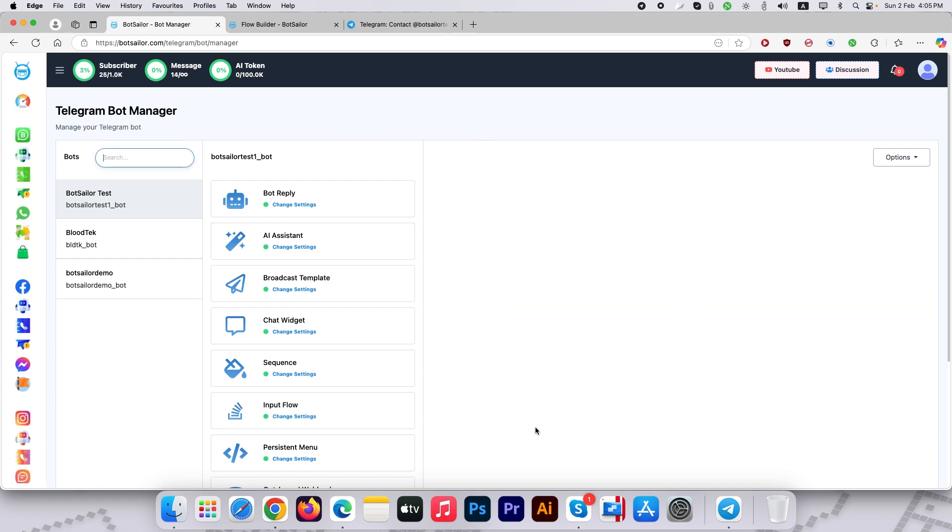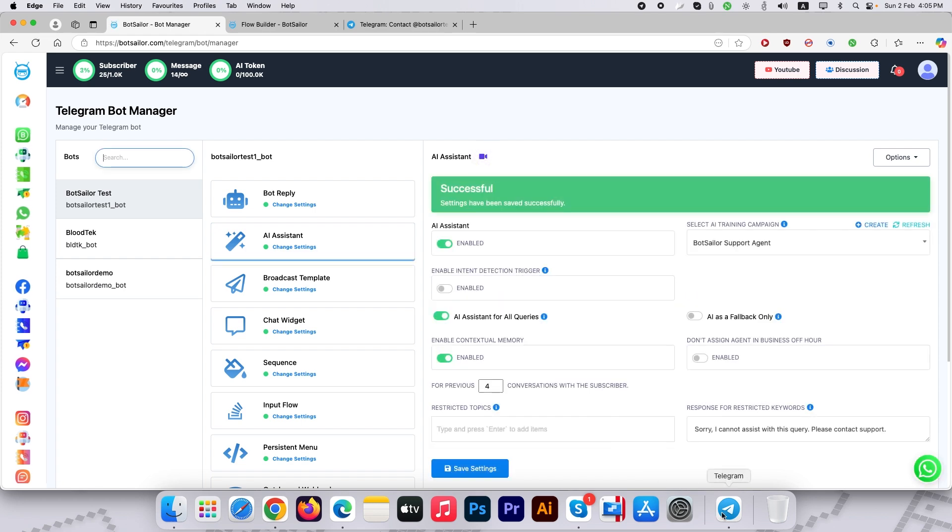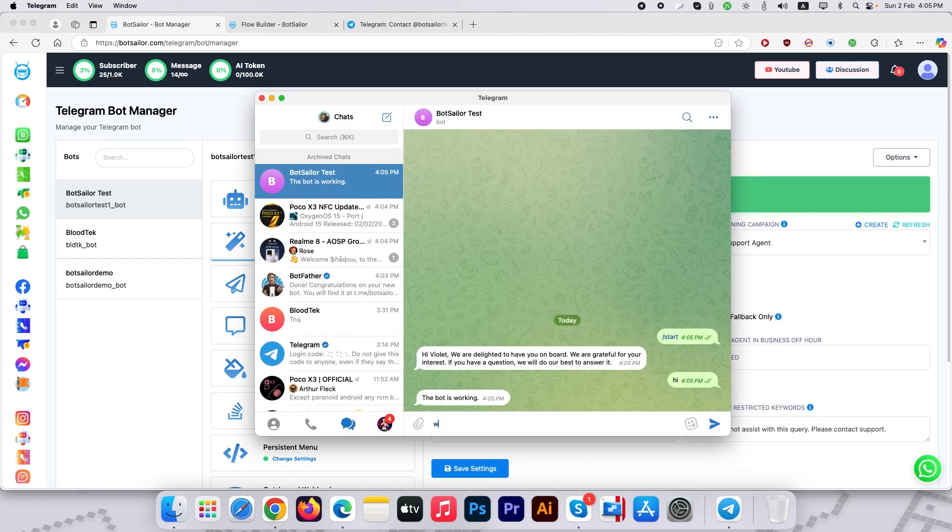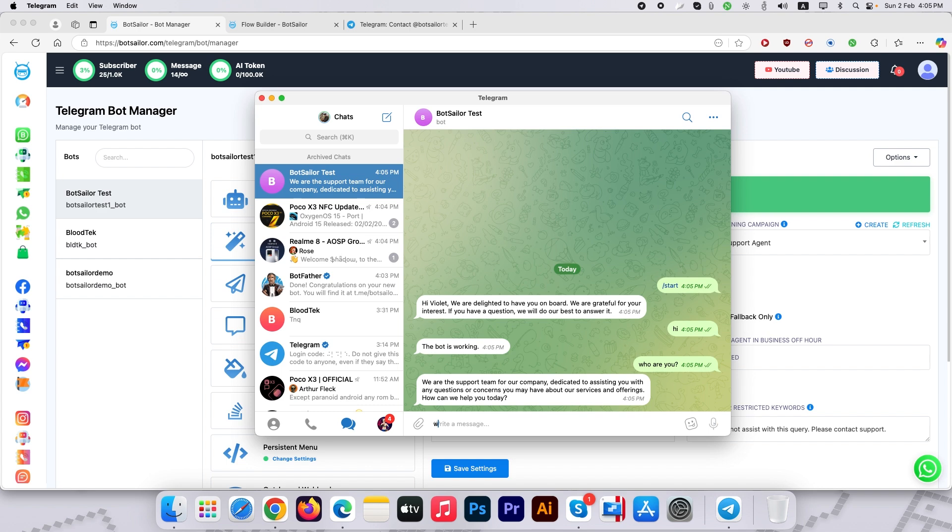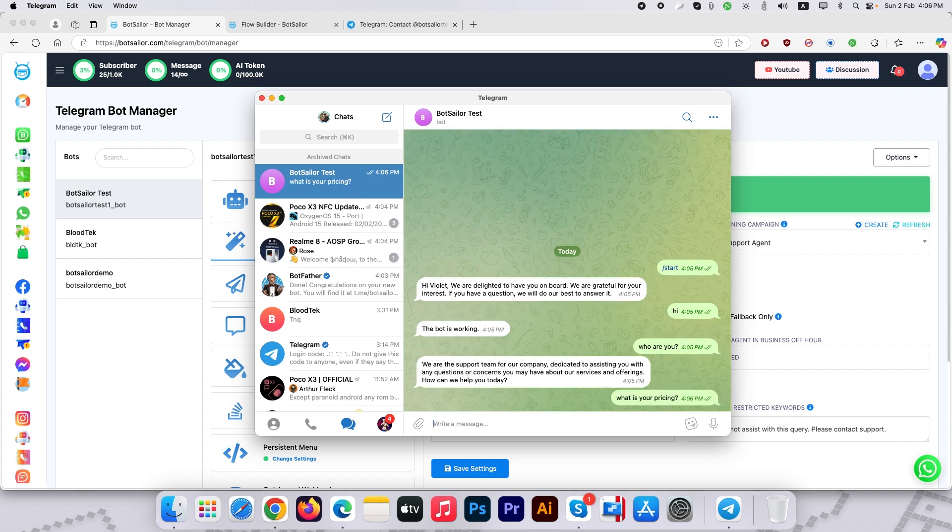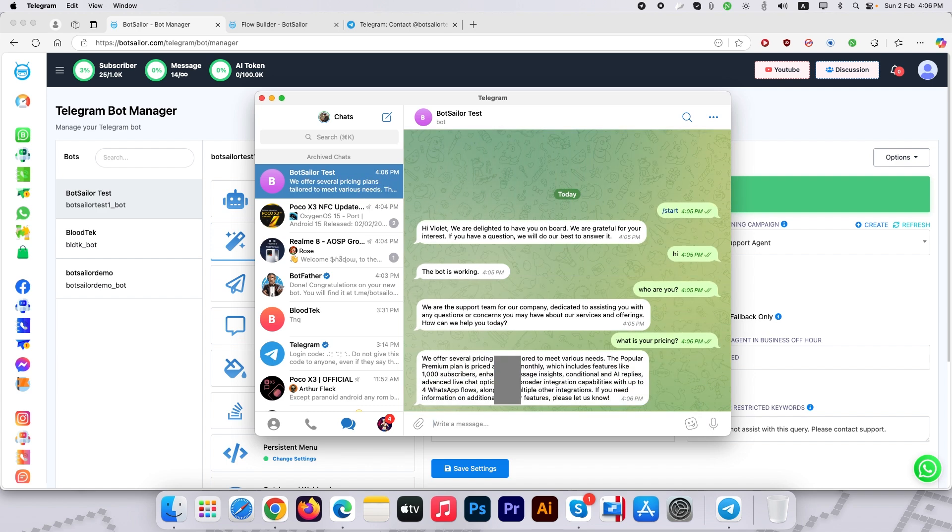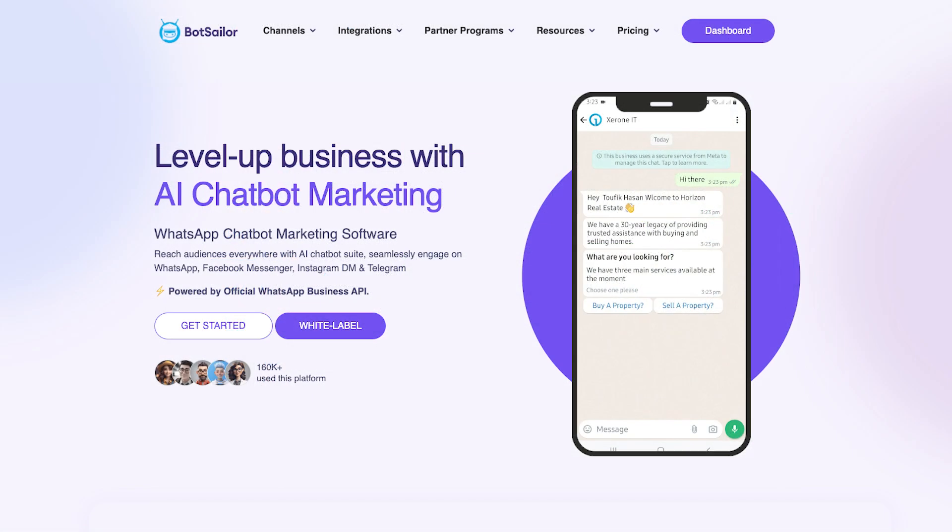Now save the settings of the AI Assistant and test the bot again. The bot is working fine as expected. This is how you can create your own AI-powered Telegram chatbot with Botseller. Thank you very much for watching this video. We'll see you again in another tutorial.